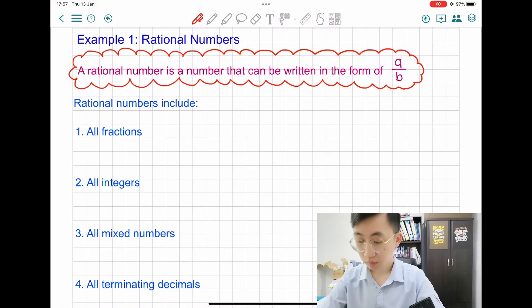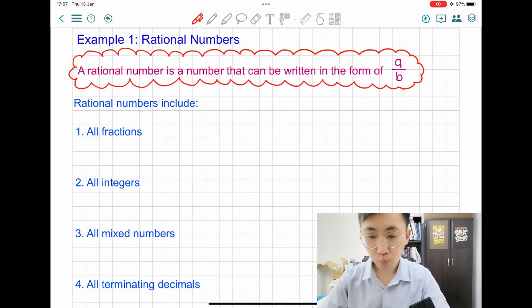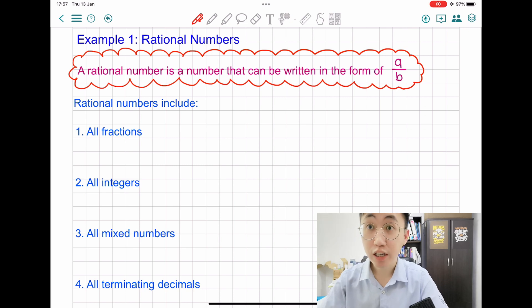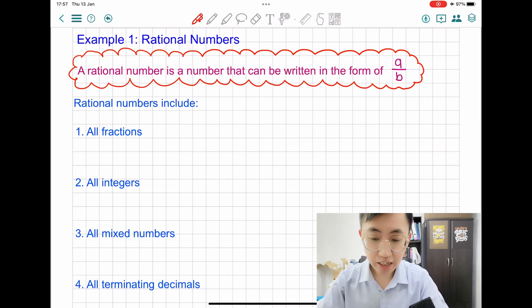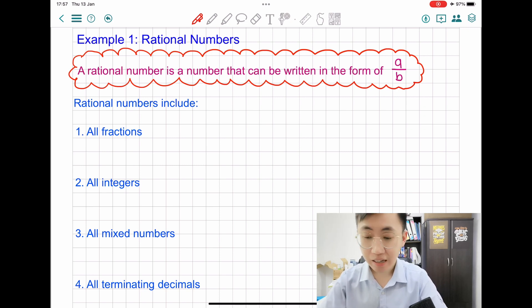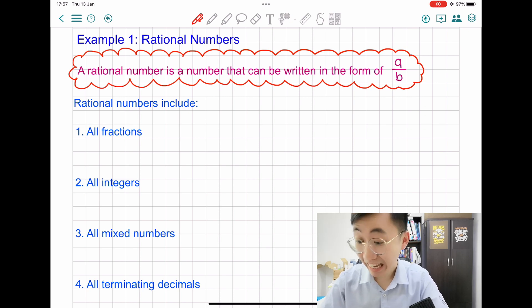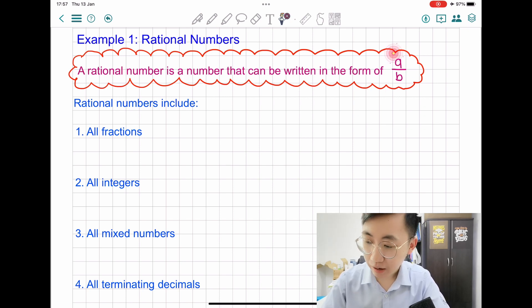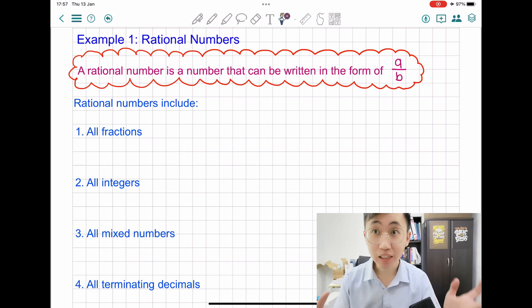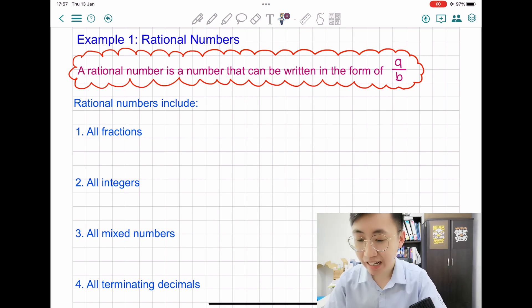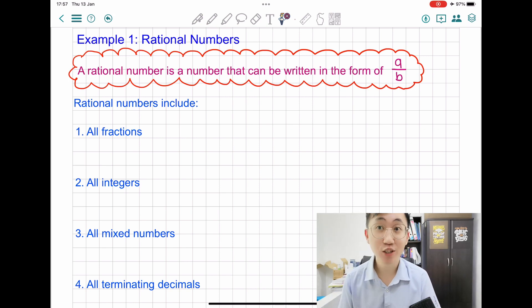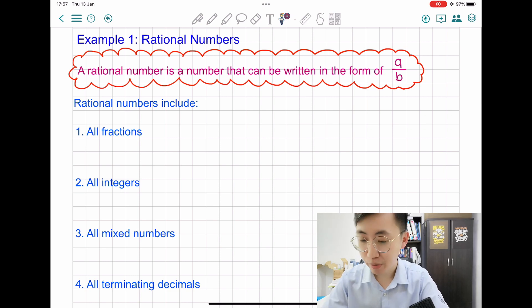Hello students! Today you'll be learning rational and irrational numbers. Let's take a look at example one: rational numbers. So let's see the definition. A rational number is a number that can be written in the form of A over B. Let's highlight A over B — it's like a fraction. Basically, a number that can be seen like a fraction is actually a rational number.